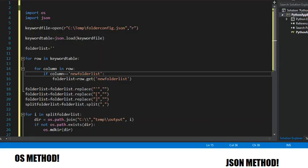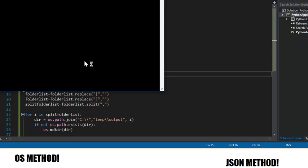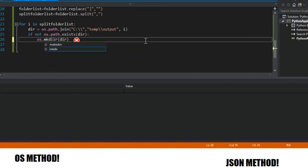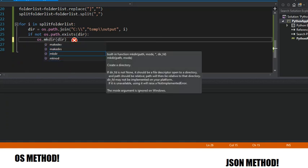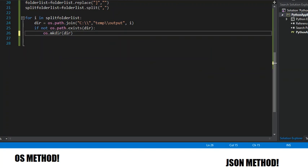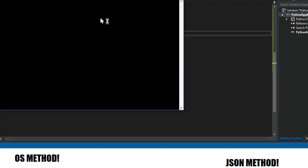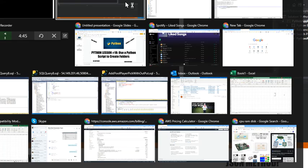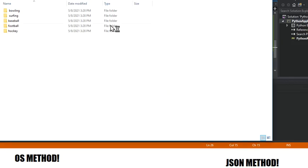So we're going to run this code. Oh, my bad. I wrote mdkir. It's actually mkdir. Now it's going to work. So it worked.